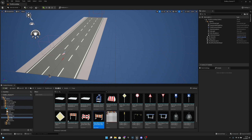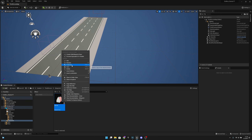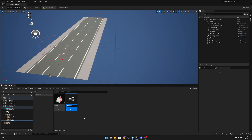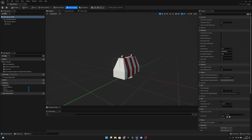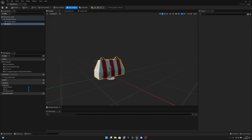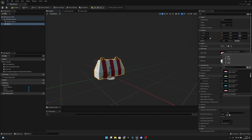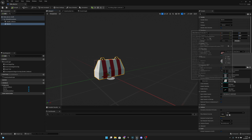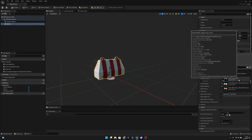Let's go back to the blueprints and to the obstacles, and let's duplicate this barrier. Let's call it 'slide barrier' — you can call it whatever you want. Let's open it and go to the viewport. We want to click the static mesh and change it to the new mesh we imported, which should be here somewhere — road work sign tree.